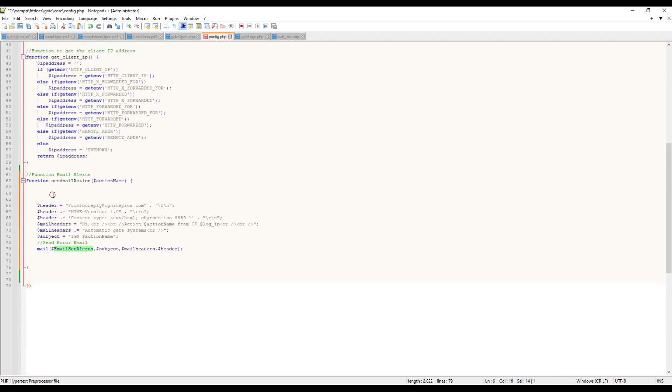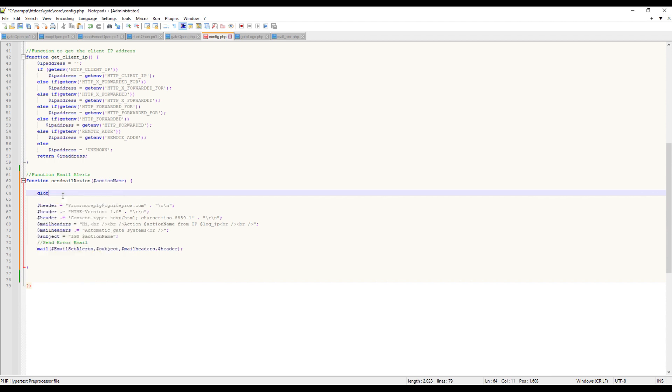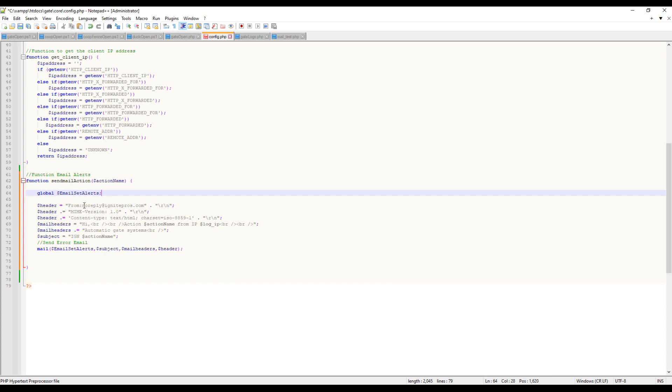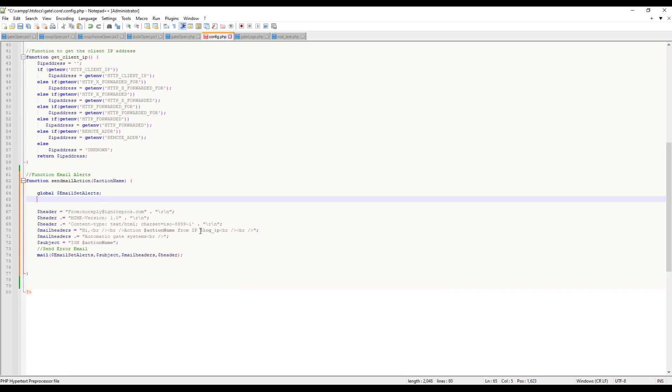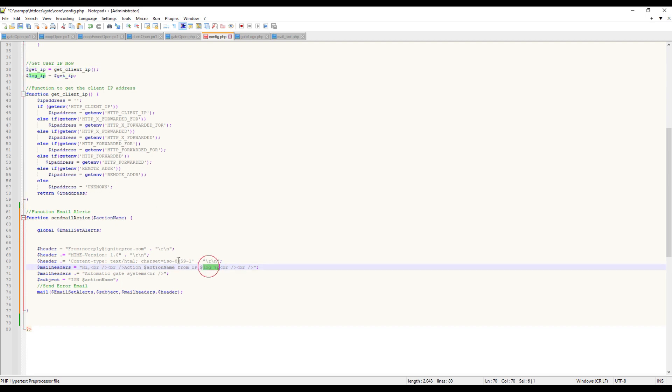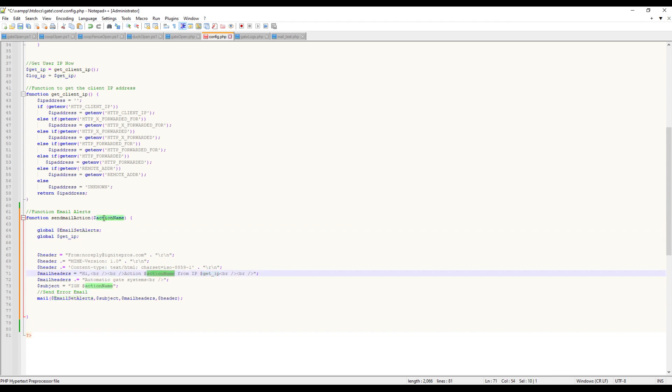We need to set a global variable, because when you have a function, it doesn't grab variables outside of the function. So we need to set email_alert as a global variable. There might be something else here - log_IP, which is getting the client IP - we'll change that to get_client_IP, and we also need to set that as a global variable. So we have our email_alert which is going to be sent to that email, we get the IP, everything else is passing through that variable, and I think we're good to go.